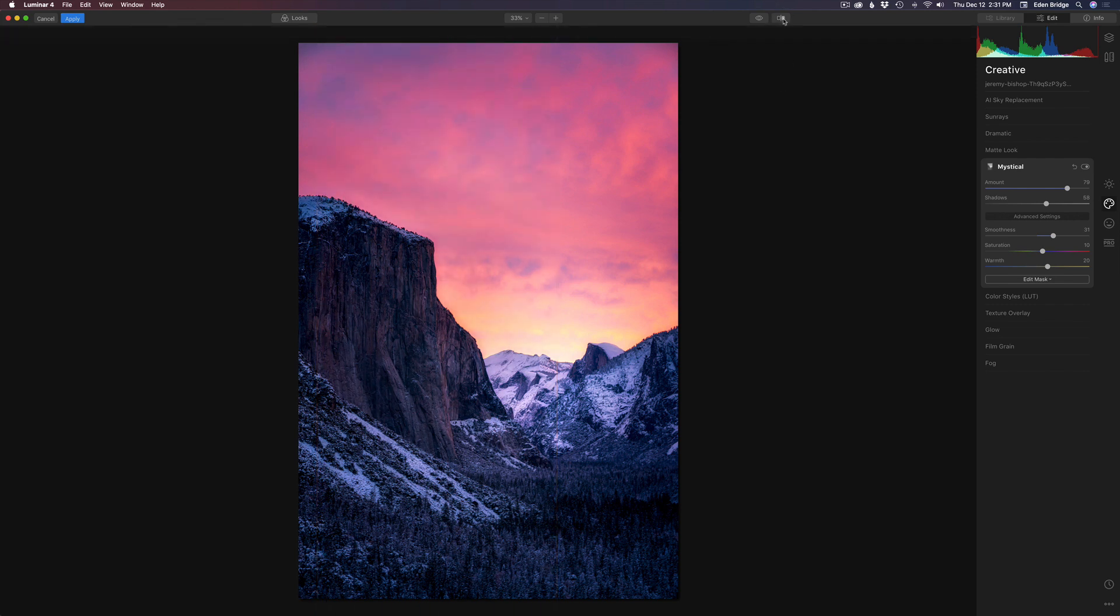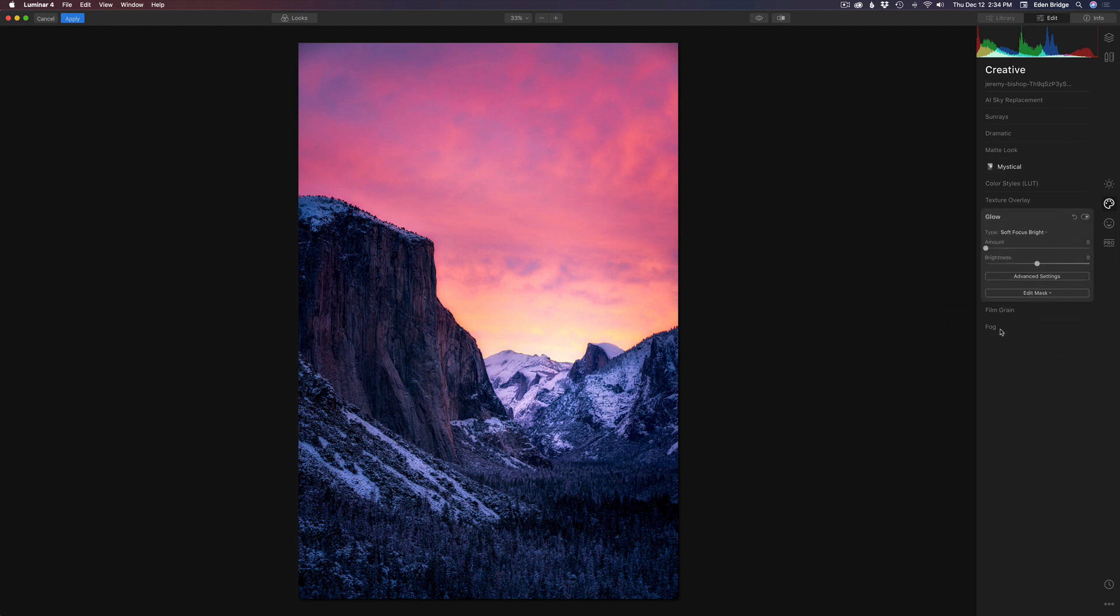But let's take it a step further. What if we could add a nice ethereal glow right over the top of this mountain peak right here? Because it looks like maybe the sun is setting over here. That might look really nice. So let's come to the glow filter here or the glow tool.